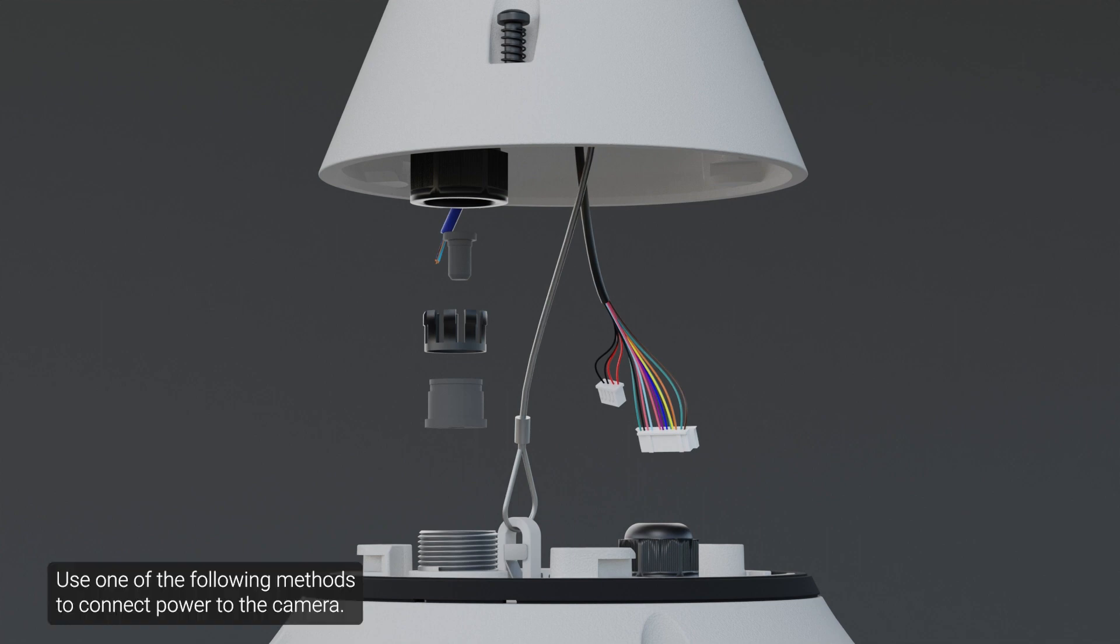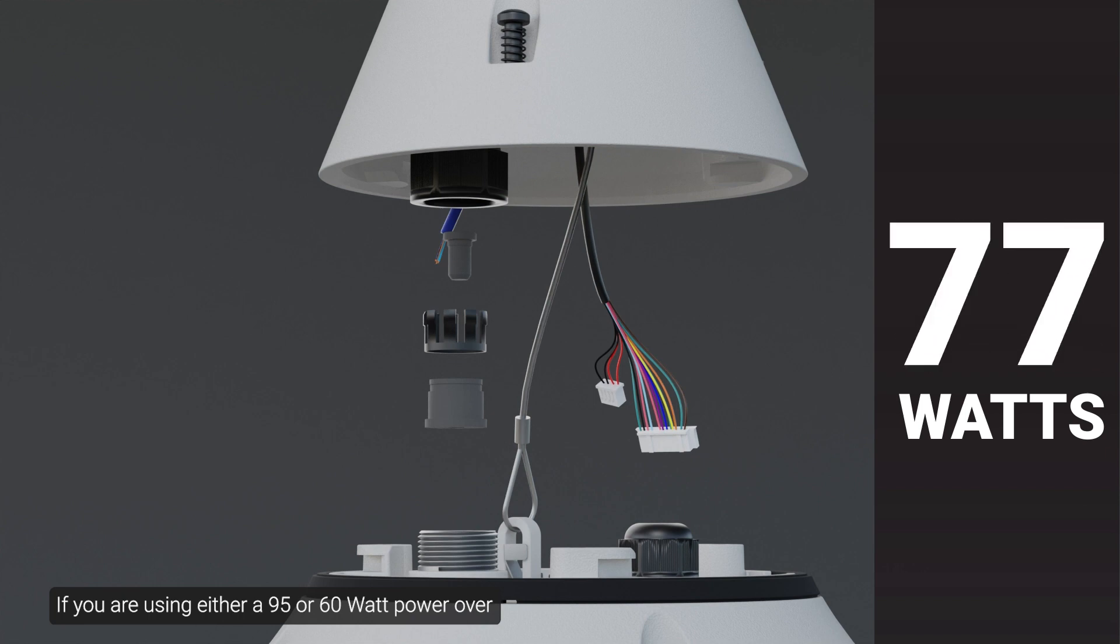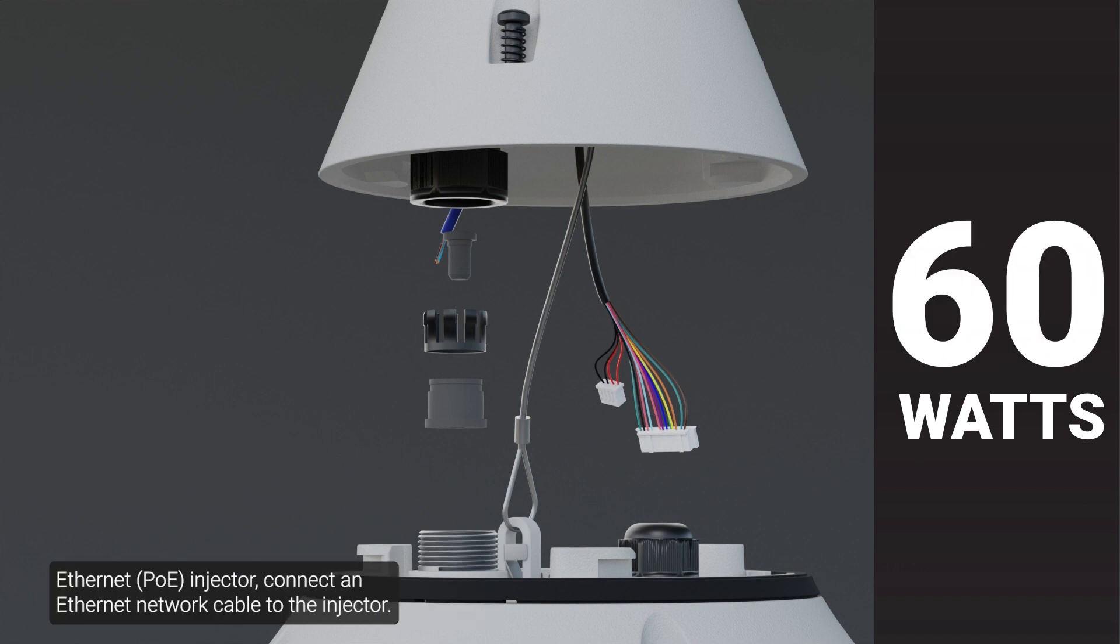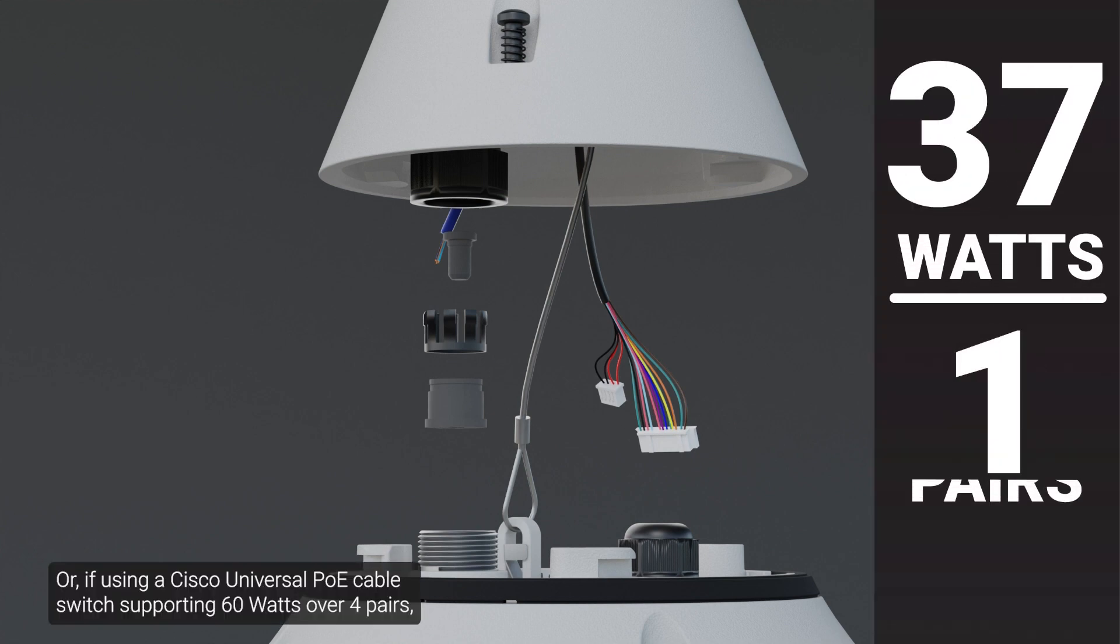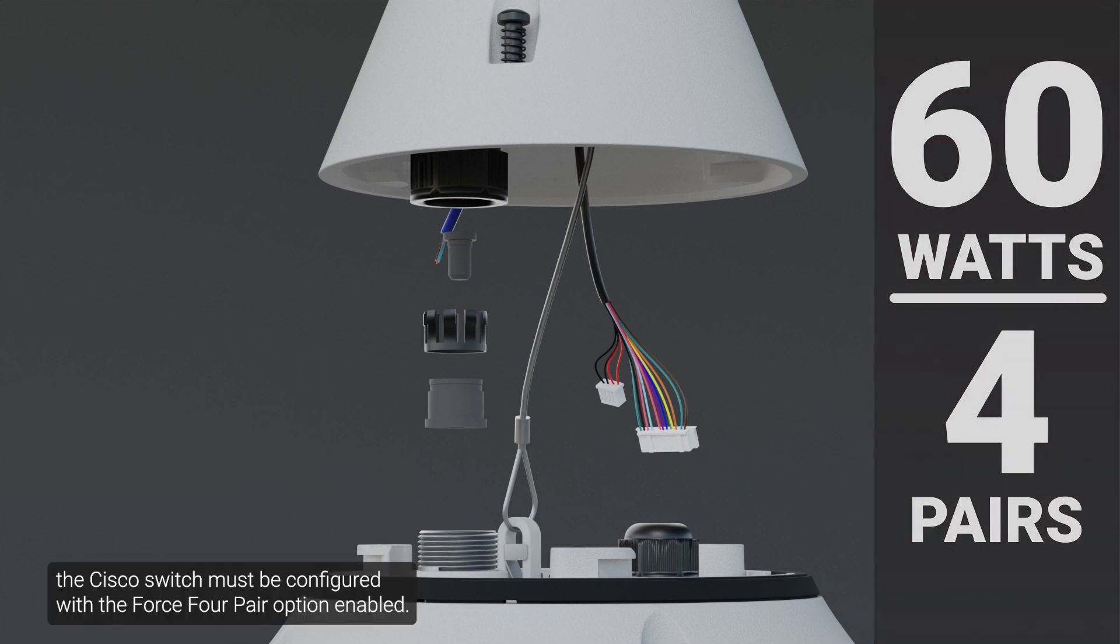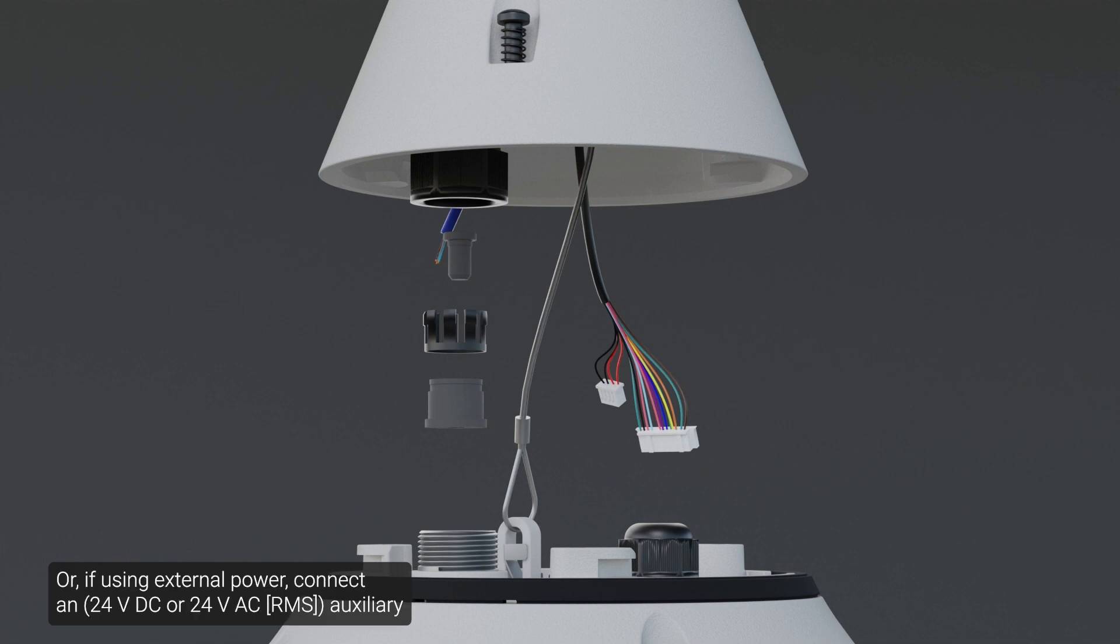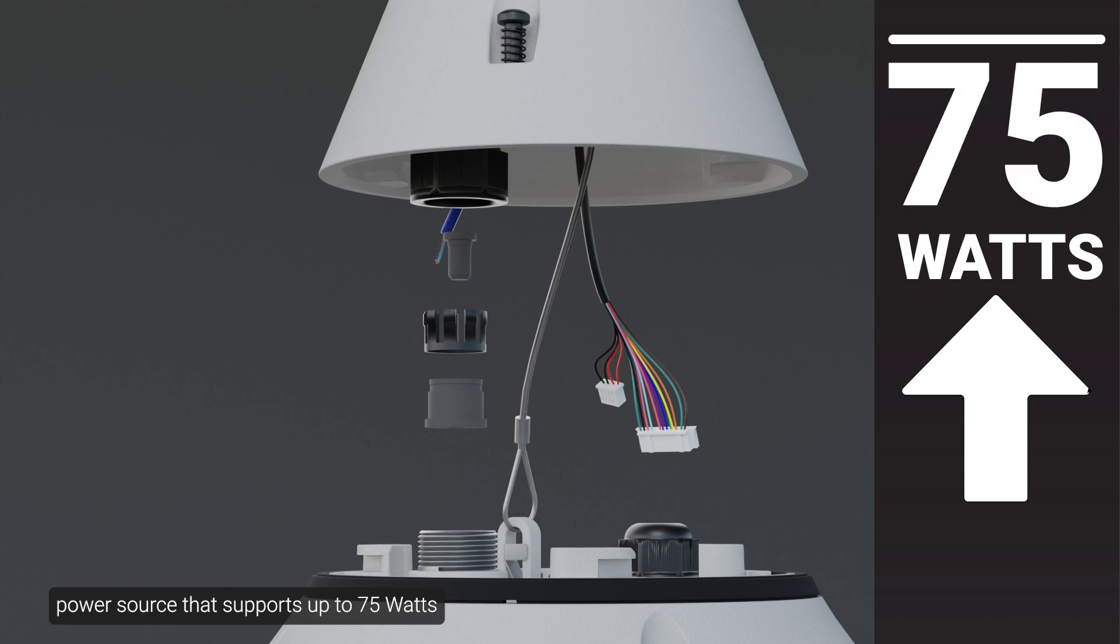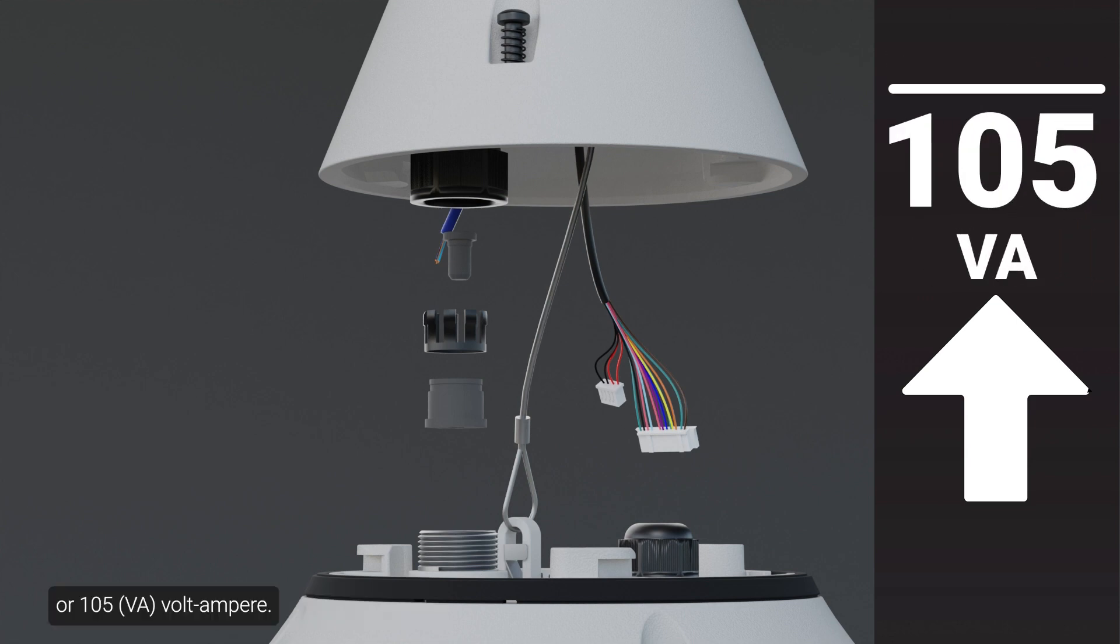Use one of the following methods to connect power to the camera. If you are using either a 95 or 60-watt power over Ethernet injector, connect an Ethernet network cable to the injector. Or, if using a Cisco universal PoE cable switch supporting 60 watts over 4 pairs, the Cisco switch must be configured with the Force 4 pair option enabled. Or, if using external power, connect an auxiliary power source that supports up to 75 watts or 105-volt ampere.